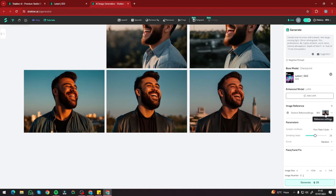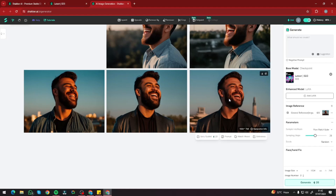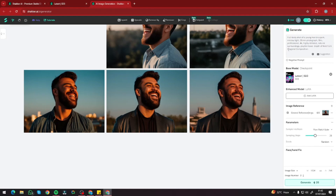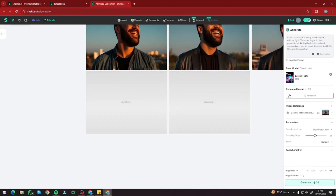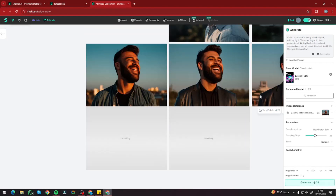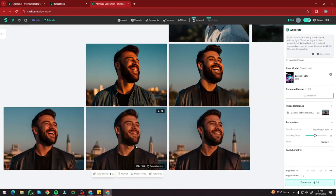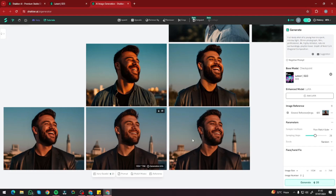The last option is Image Reference. If you click on that, your image is set as a reference, and then you can input a new prompt — for example, a full body shot of a young man in a park in mid-daylight — and generate a new image that uses the original as reference. This is how you can maintain consistent character reference across different images using the image reference feature in Shaker AI.